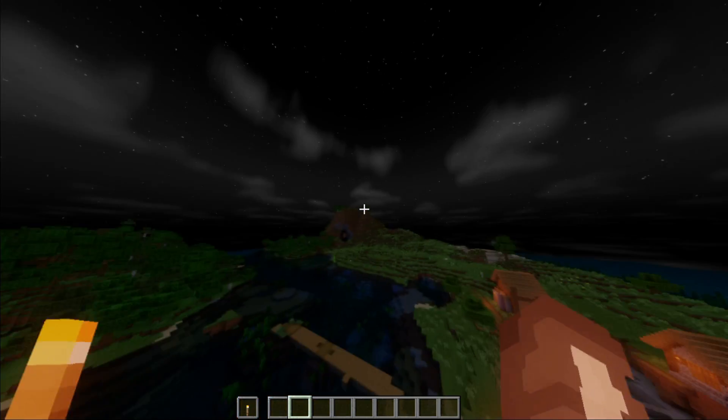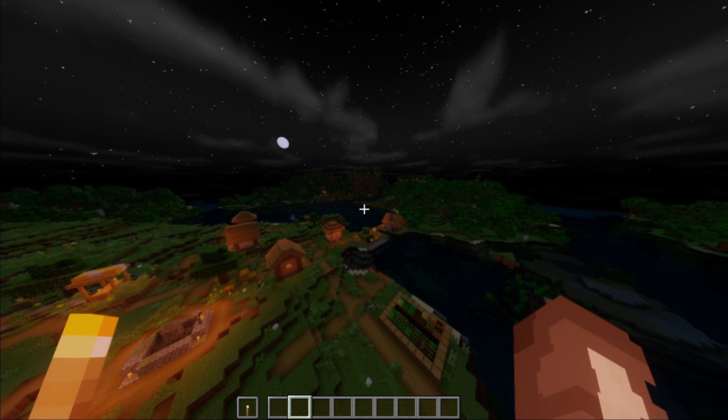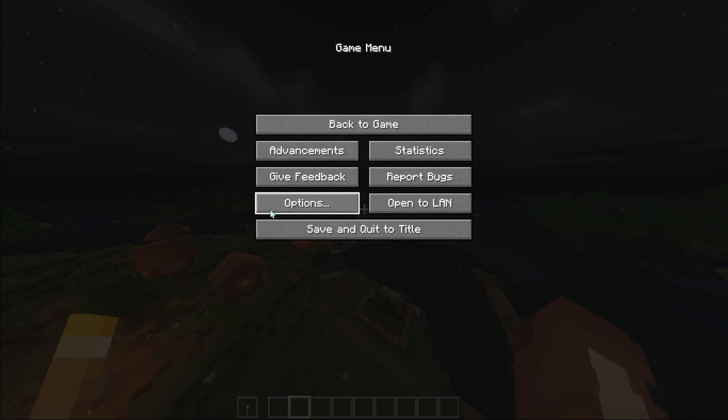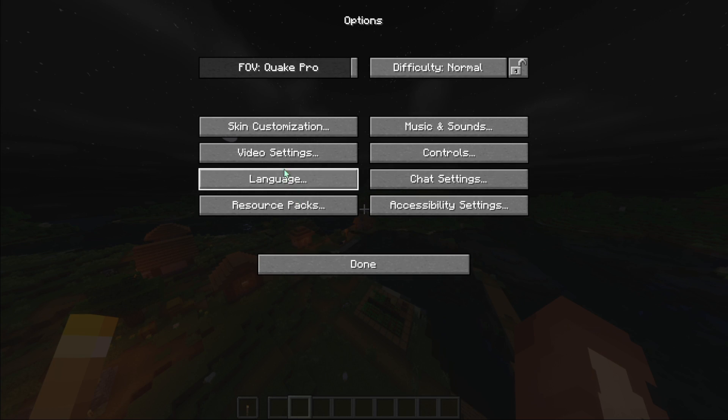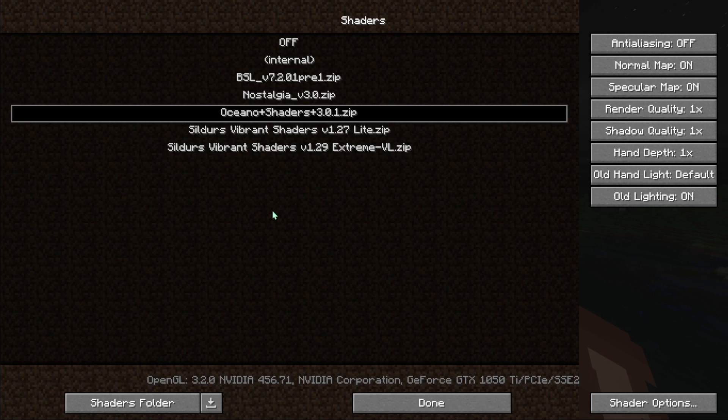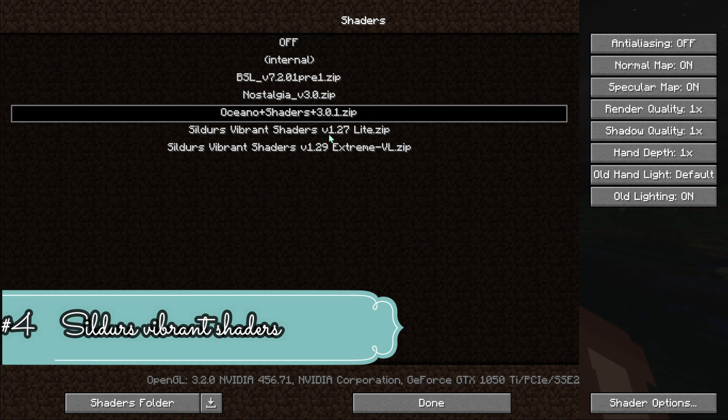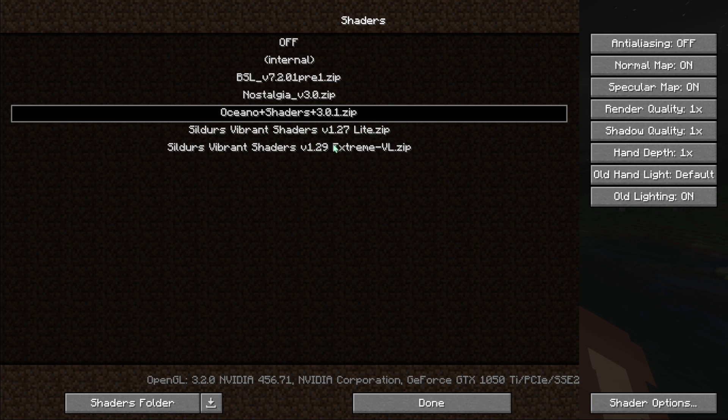Now let's move on to our fourth shaders. The fourth shader is Sildur's Vibrant Shaders. At fifth